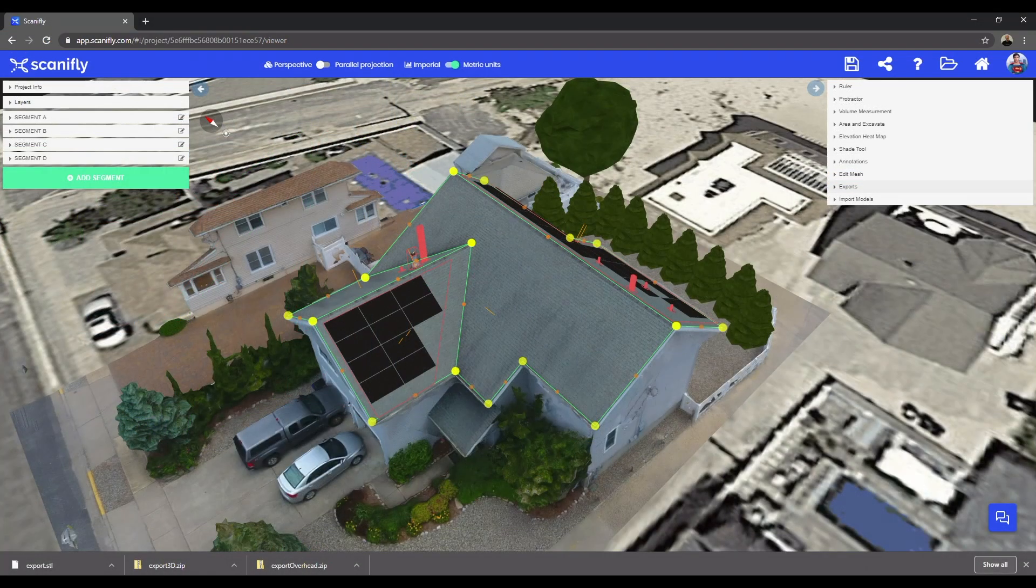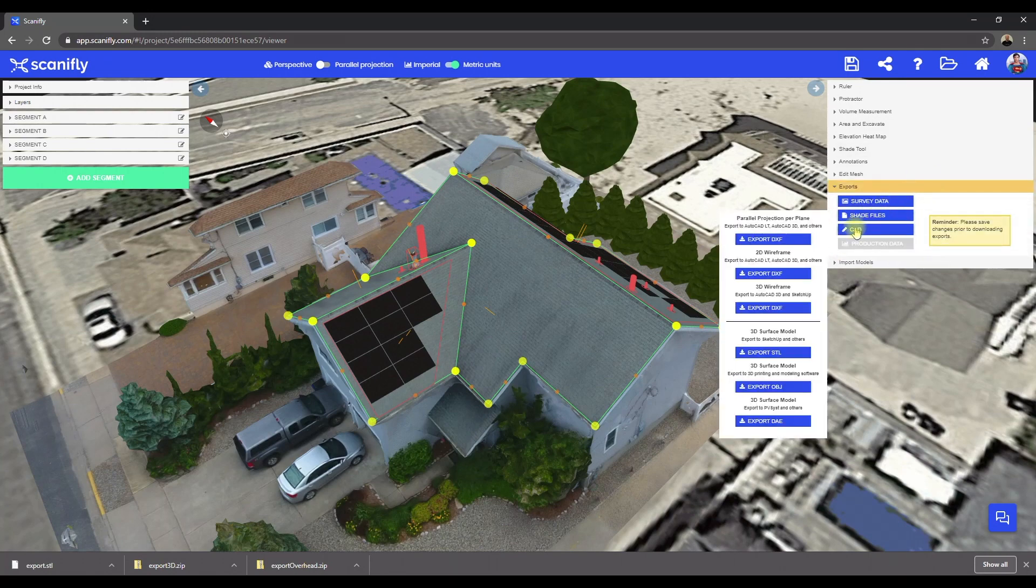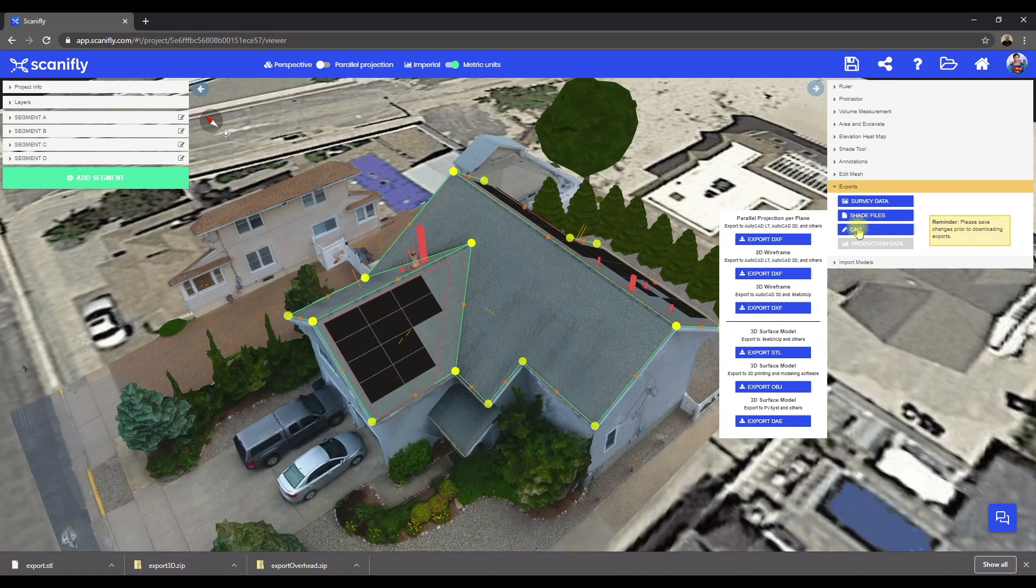To export from Scanifly, just go to the Exports dropdown, hover over CAD, and you'll notice a few different options here. Now, since we're exporting to SketchUp, we want the DXF file or an STL file.